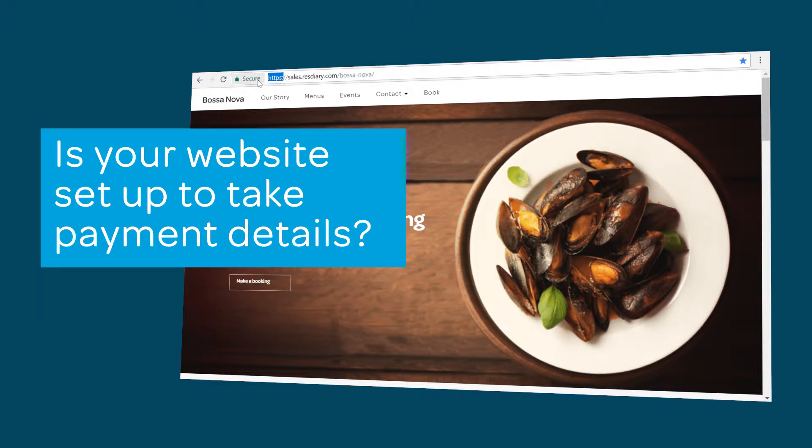If you're taking bookings through a booking button to ResDiary.com you're already secure.